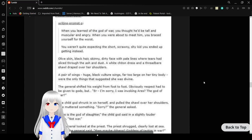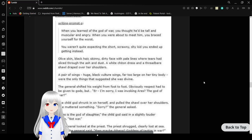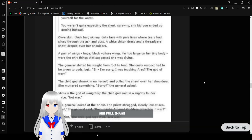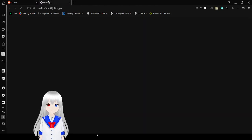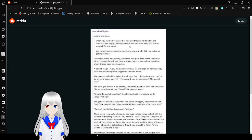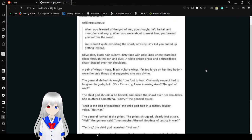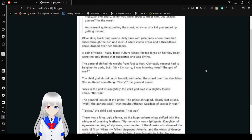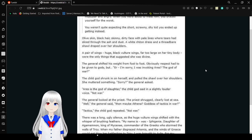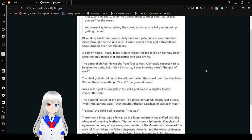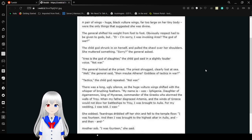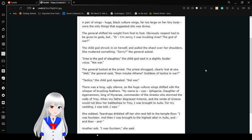Writing Prompt. When you learned of the God of War, you thought he'd be tall, and muscular, and angry. When you were about to meet him, you braced yourself for the worst. You weren't quite expecting this short, scrawny shy kid you ended up getting instead. Oh, this is one of those. I wasn't paying attention, my bad. Olive skin, black hair, skinny dirty face with pale lines where tears had sliced through the ashen dust. A white chiton dress and a threadbare shawl draped over her shoulders. A pair of wings, huge black vulture wings, far too large on her tiny body, were the only things that suggested she was divine.